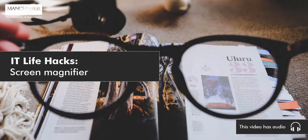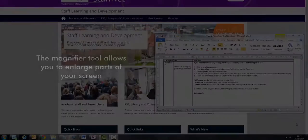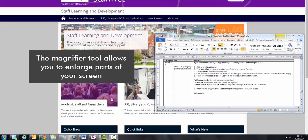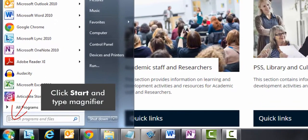IT Life Hacks: Screen Magnifier. The magnifier tool allows you to enlarge parts of your screen. Click start and type magnifier.